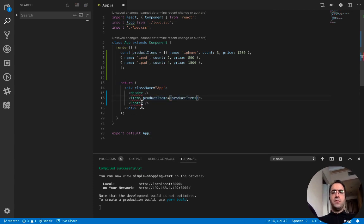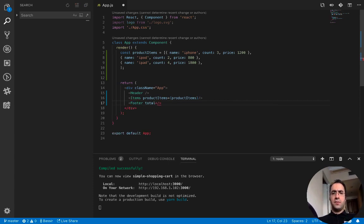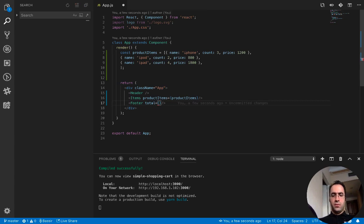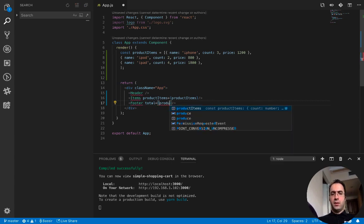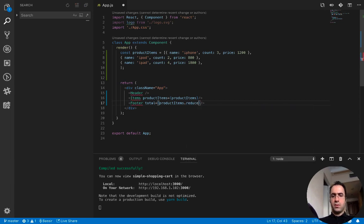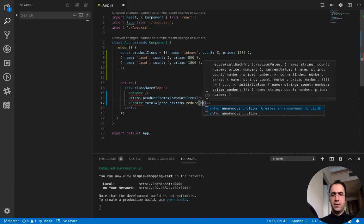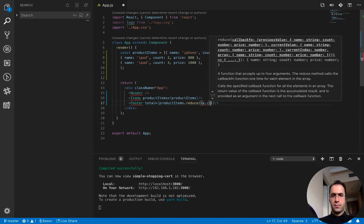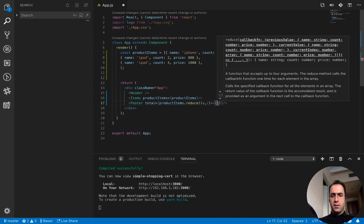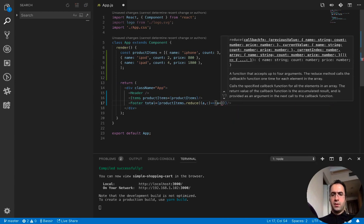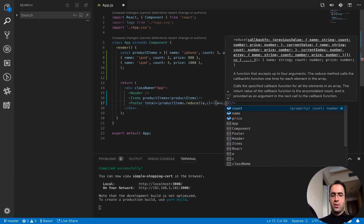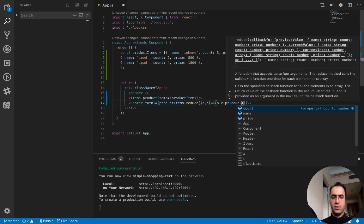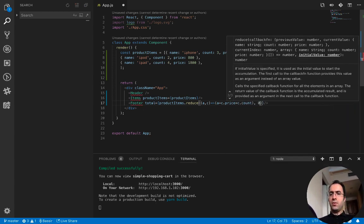And footer needs the total of this shopping cart. I use the reduce function of JavaScript to calculate the total of this shopping cart. So here I use the reduce which has an accumulator and current value, and return the accumulator plus current value price multiplied by current value count, and I set the default value of accumulator to zero.